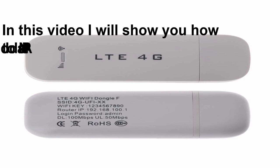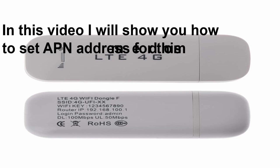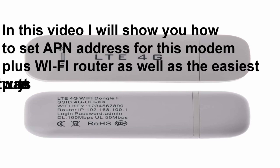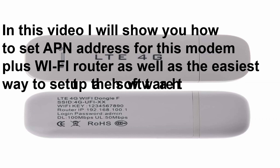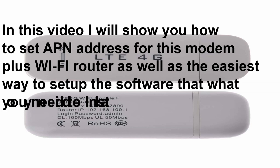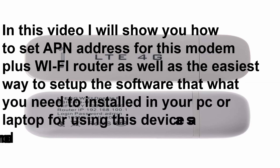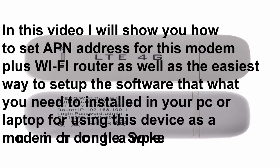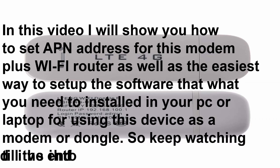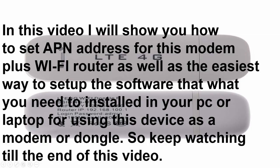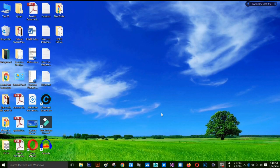Hello friends, how are you all? I hope you're fine. Today I'm back with a new tutorial where I'm going to show you how to install the software for an LTE 4G modem plus Wi-Fi router, as well as the APN setup for this router. So without any delay, let's see how to do it.